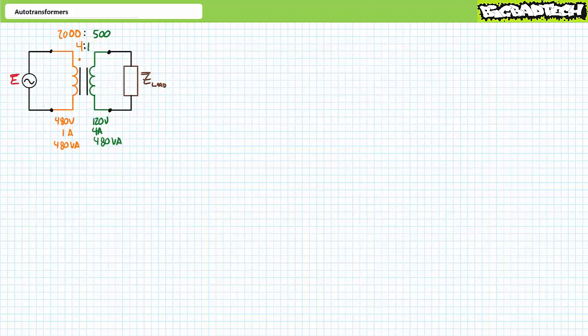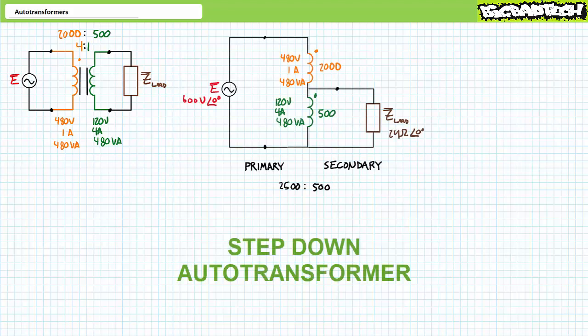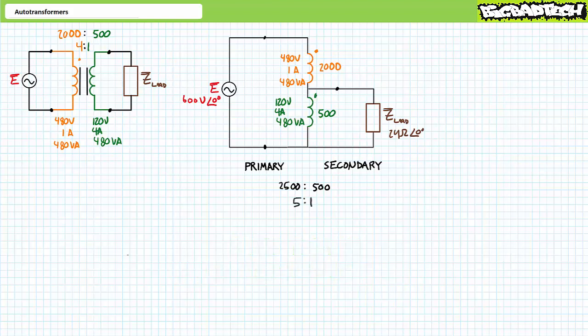As an example, consider a traditional 4-to-1 step-down transformer with a 480-volt, 1-amp rated primary and a 120-volt, 4-amp rated secondary, for a total rating of 480 volt-amperes. The primary has 2,000 turns and the secondary has 500 turns. Now consider these same windings configured as a step-down auto transformer with 2,000 plus 500, or 2,500 turns in the primary and 500 turns in the secondary. This means 480 plus 120, or 600 volts, can be applied to the primary. A turns ratio of 2,500 to 500 makes this a 5-to-1 step-down auto transformer, stepping 600 volts down to 120 volts.